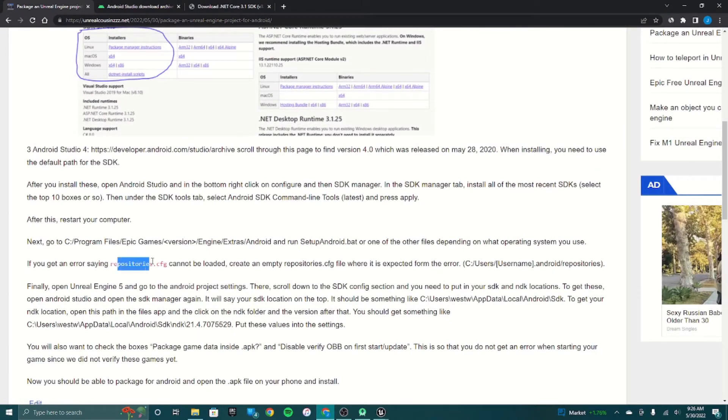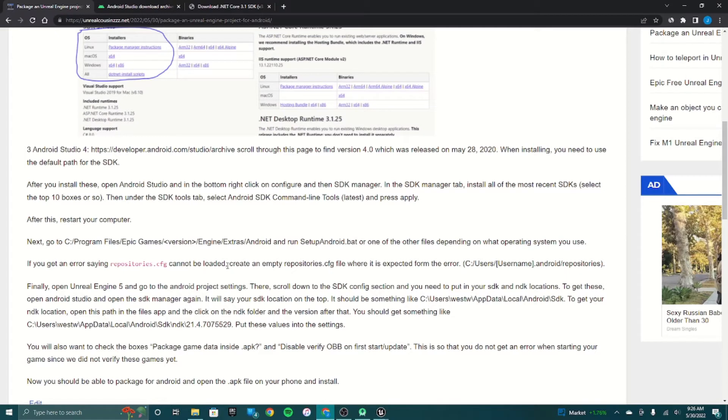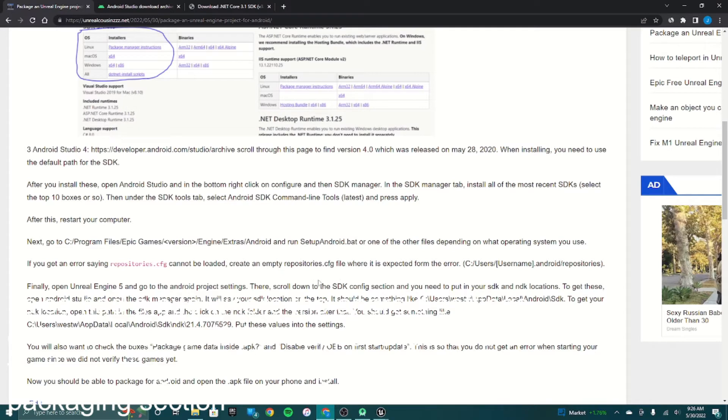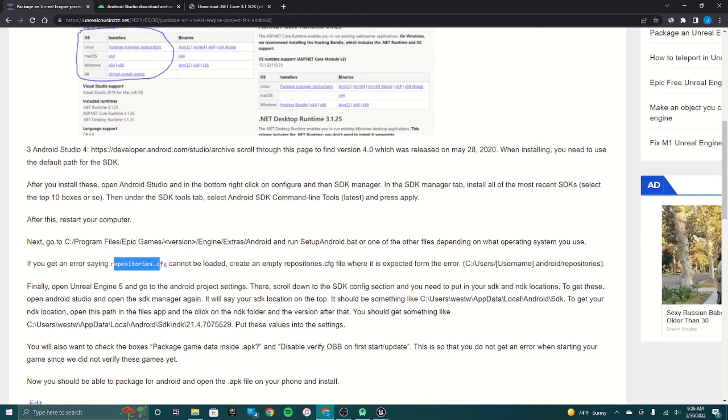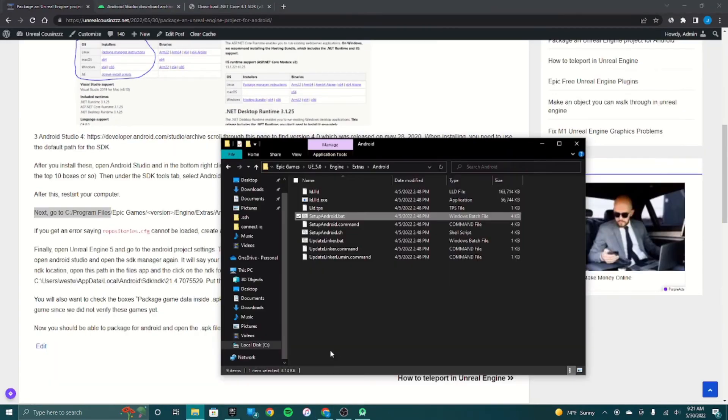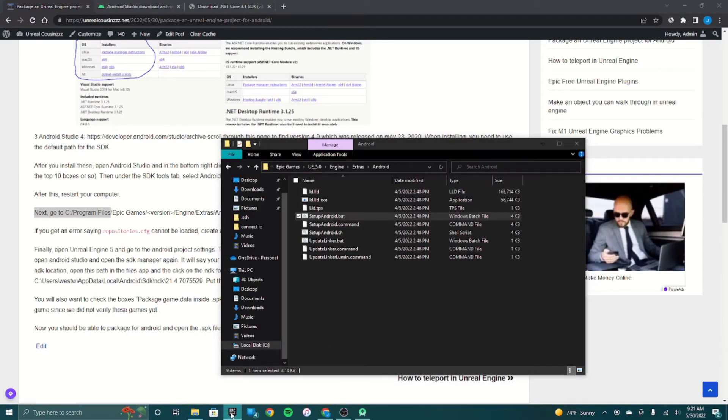If you get an error saying something about repositories.cfg cannot be loaded, which is an error I got the first time I did this, all you have to do is go to where it says the error is and create an empty repositories.cfg file. Like if it says error cannot find C Program Files whatever, you just go there and then you make an empty file and then you open up Unreal Engine.